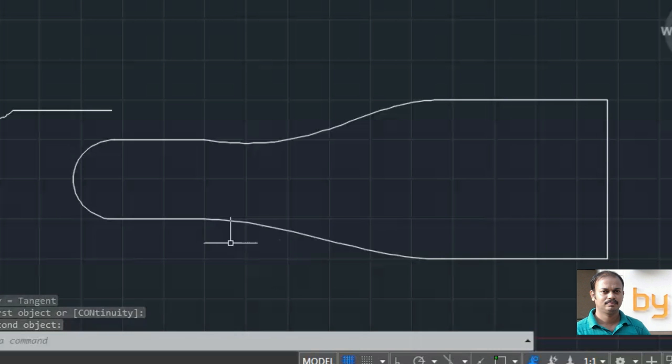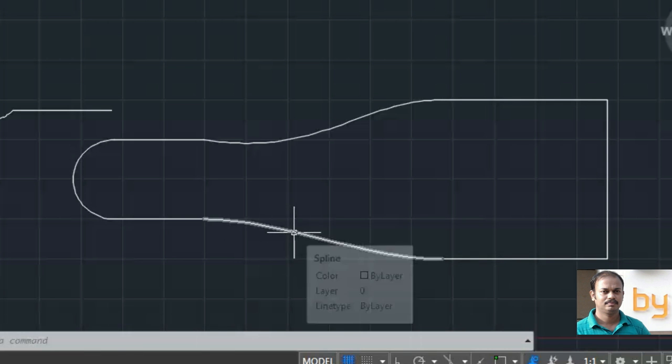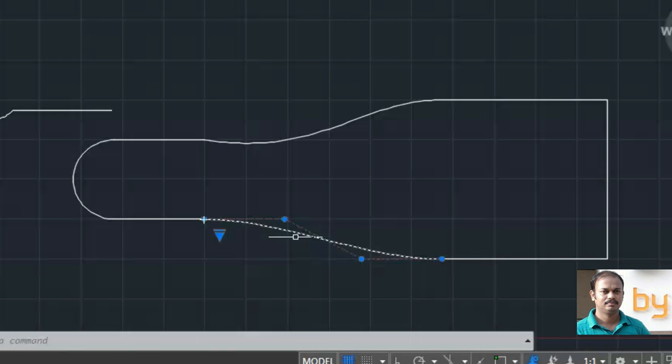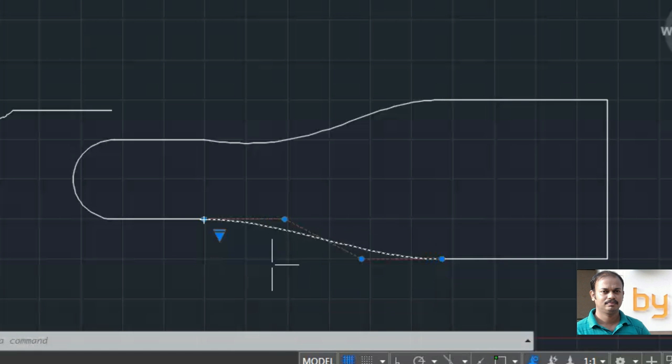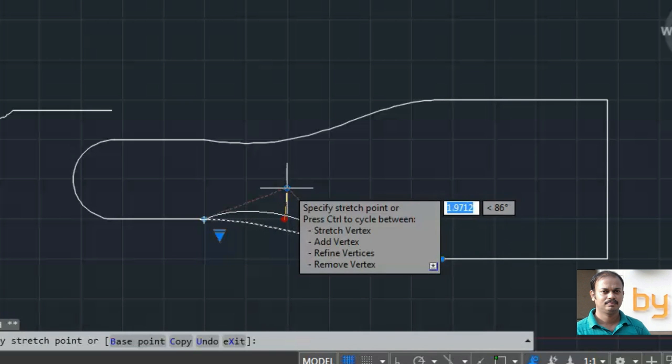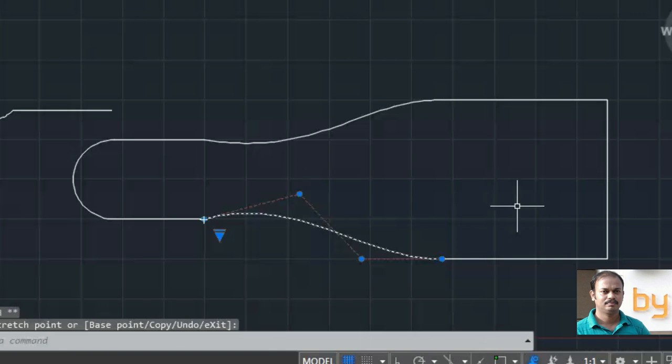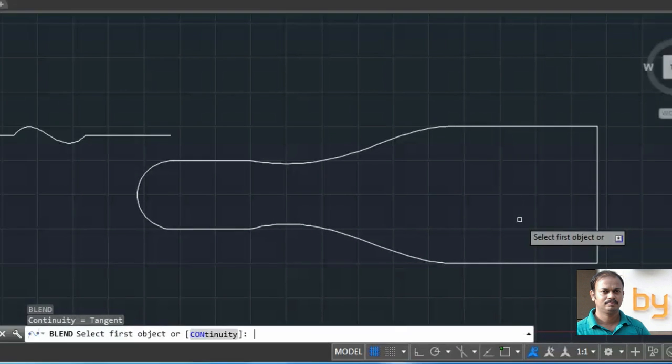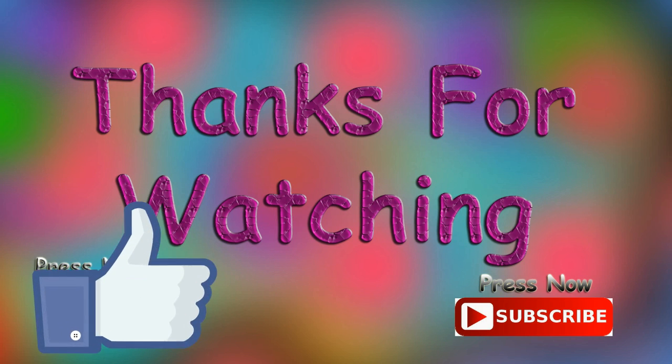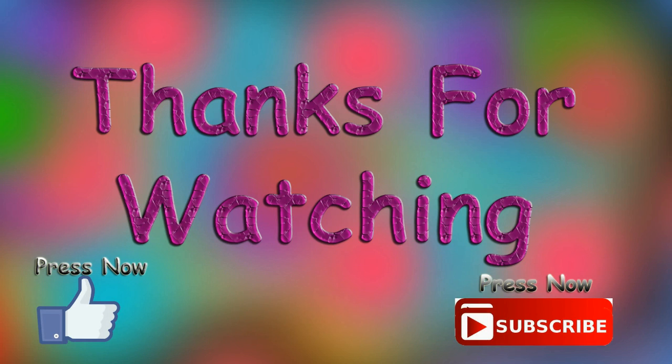So select two lines and it will create a spline between these two lines. And if you want to edit the shape of the spline, you can click it again and move the vertex to the desired point. If you like this video, please subscribe to my YouTube channel.